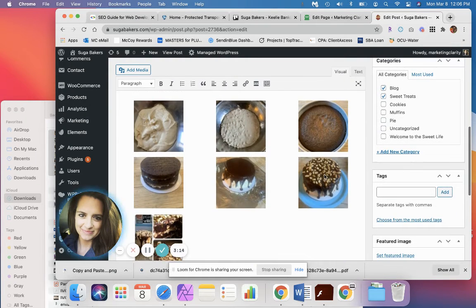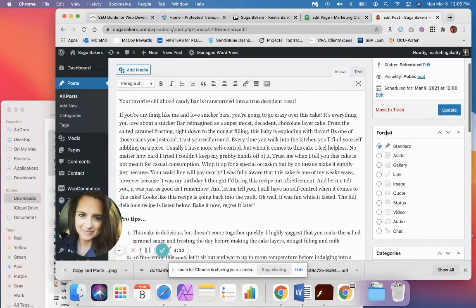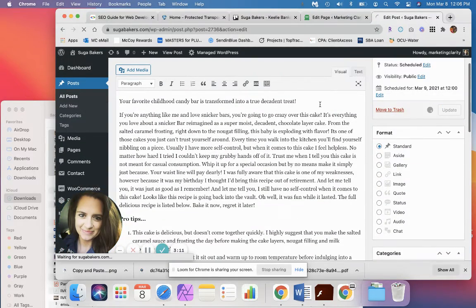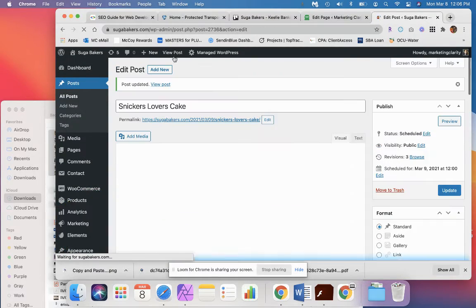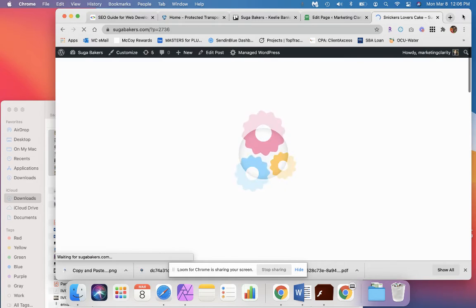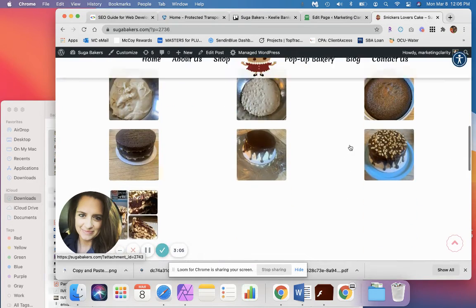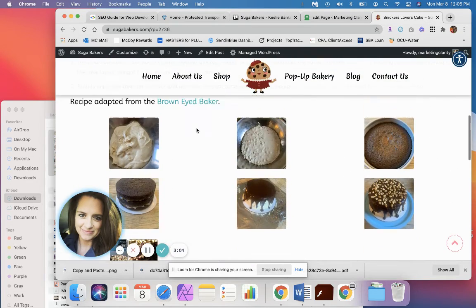And now you've got all these nicely in here. Let's update our page and go take a look and see how it came out. Boom. There they are.